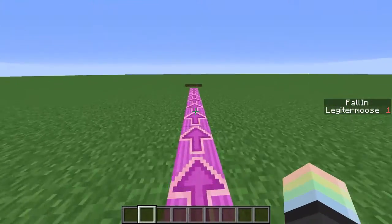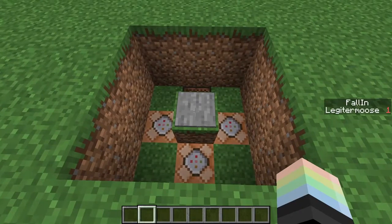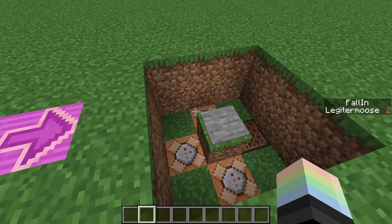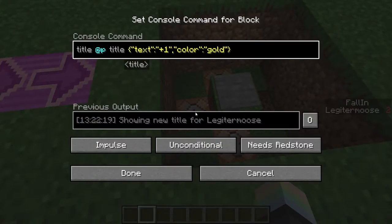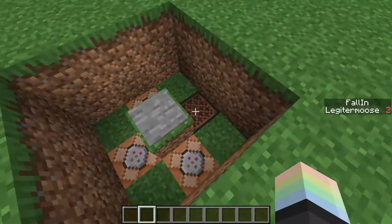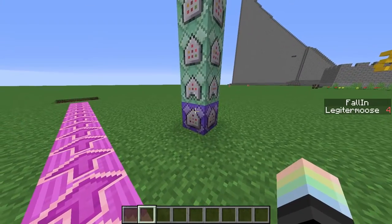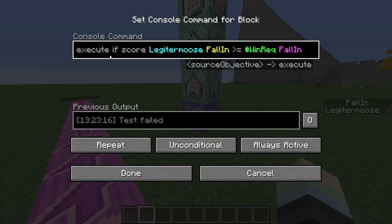You run along the speed boost ground, and when you fall in this hole and land on the pressure plate, it increases your fall-in score by one. It also teleports you back, shows a title, and plays a nice little note block sound. Over here, I've got a repeating command block that activates every tick.